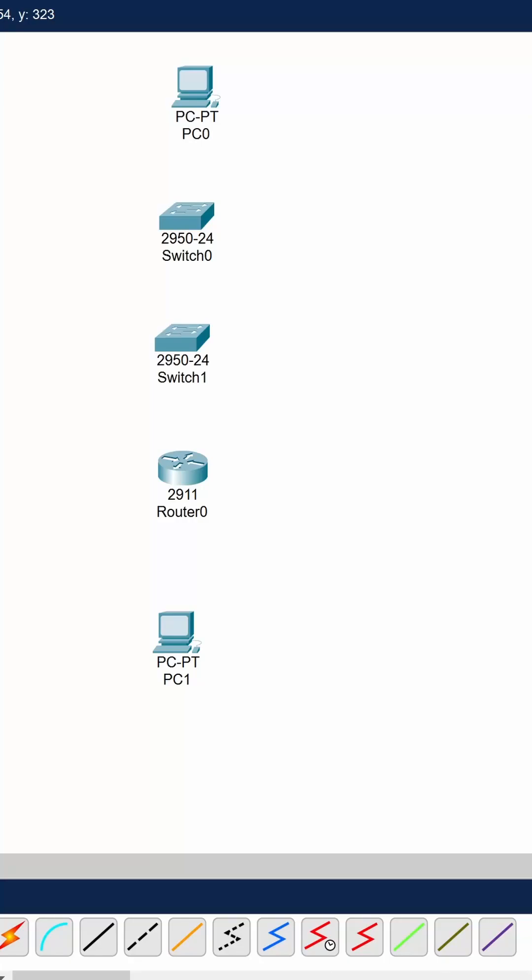Modern networking devices have Auto-MDI-X, which allows you to use any type of cable to connect between two devices. It will auto-detect whether it's a straight-through or crossover cable and make the connection.